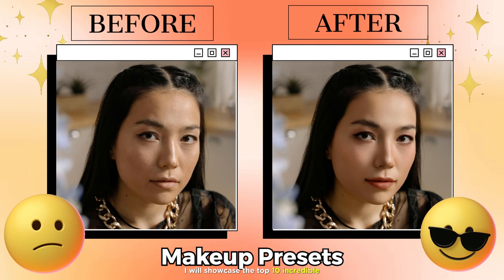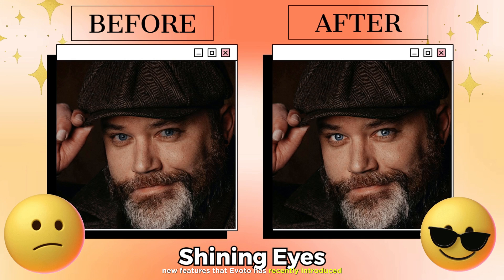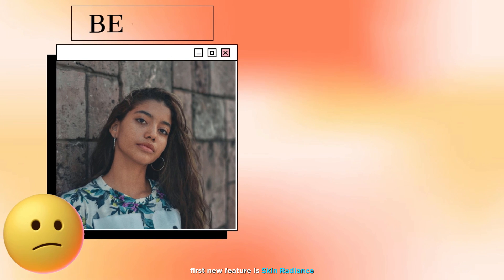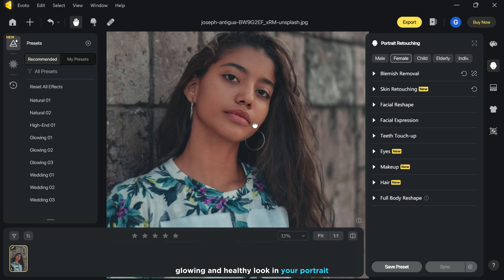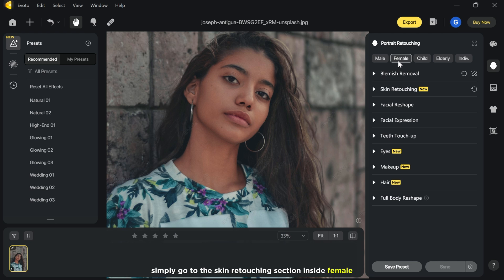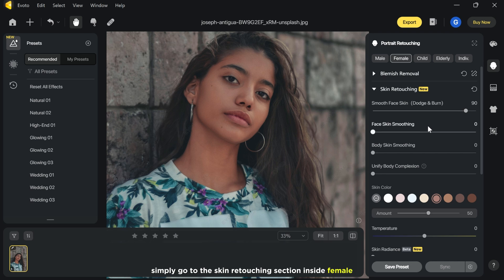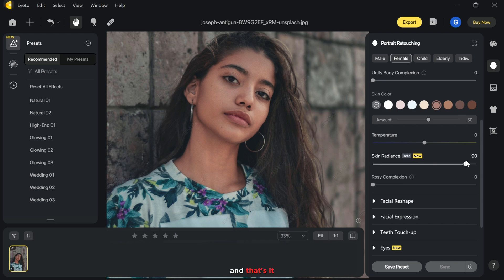In this video I will showcase the top 10 incredible new features that Evoto has recently introduced. The first new feature is skin radiance. If you need that clean, glowing and healthy look in your portrait, then this feature is for you. Simply go to the skin retouching section inside the female menu, then increase the skin radiance slider and that's it.